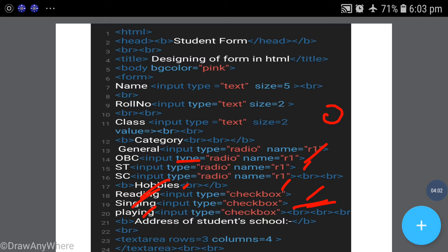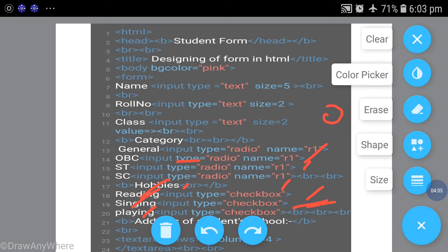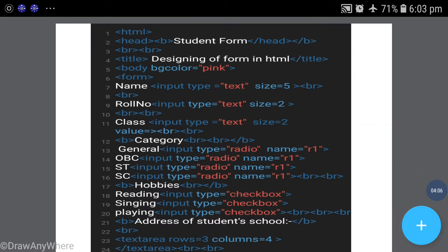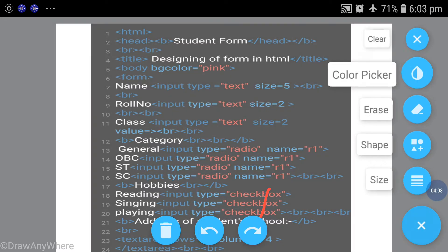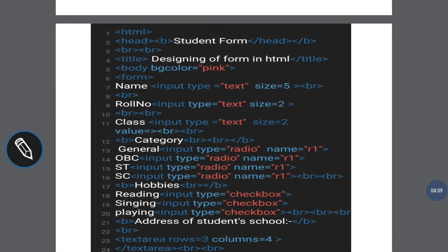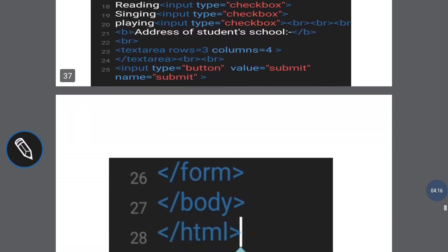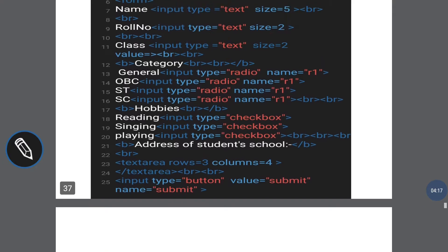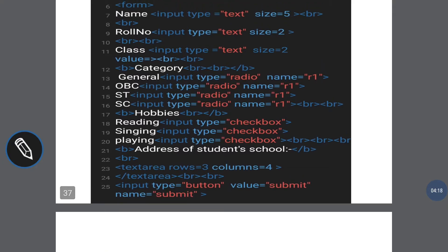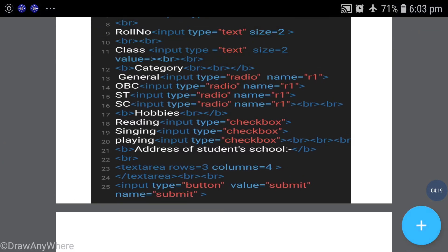Then address of student's school - which school the student is studying in. The address will come in three or four lines, so I have used text area control here with rows and columns. Then line break and submit button.